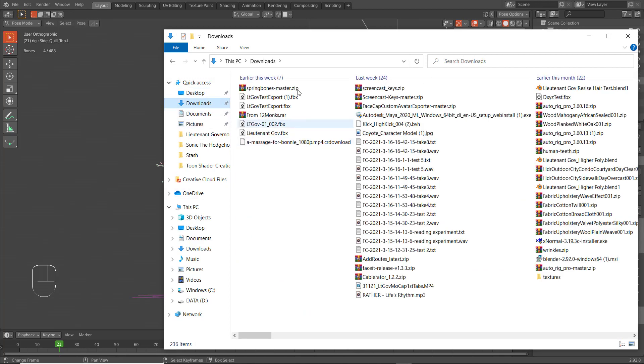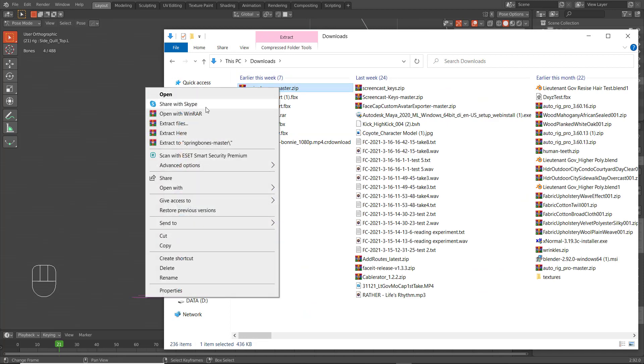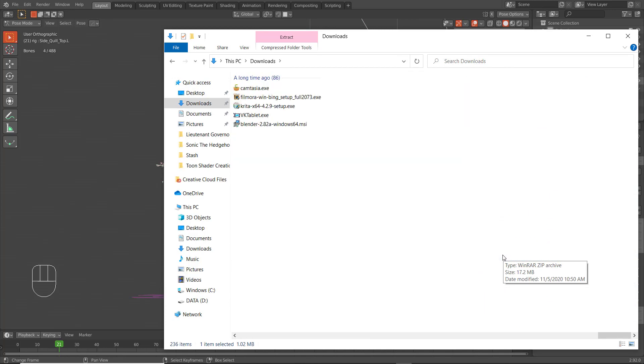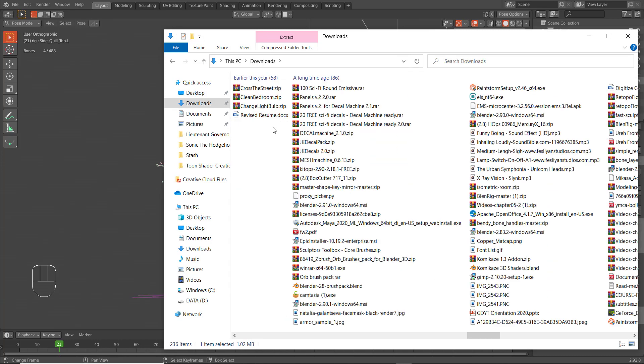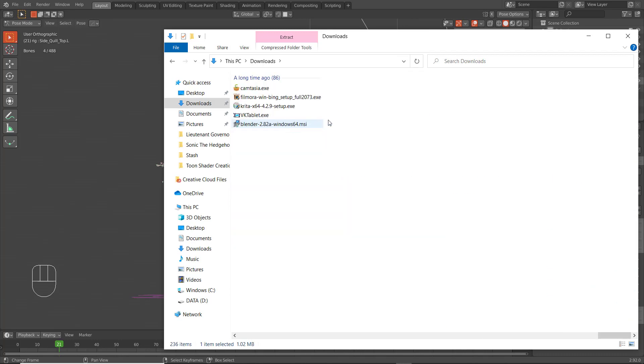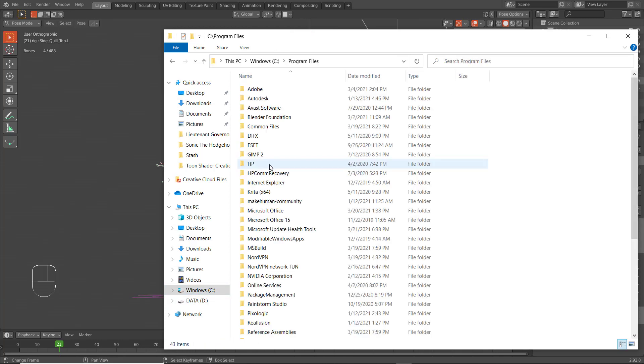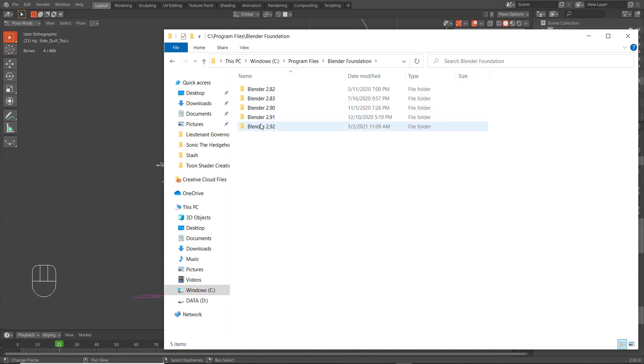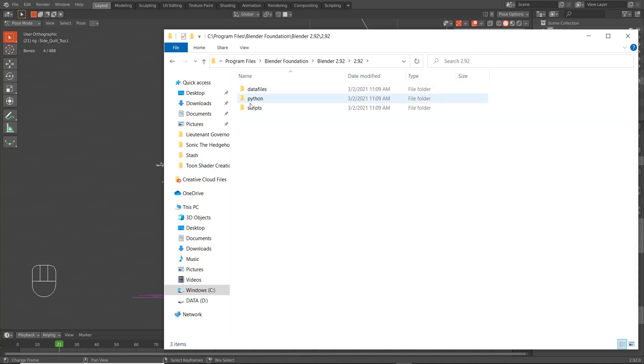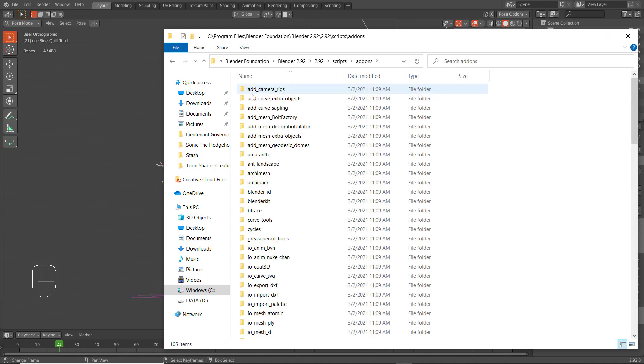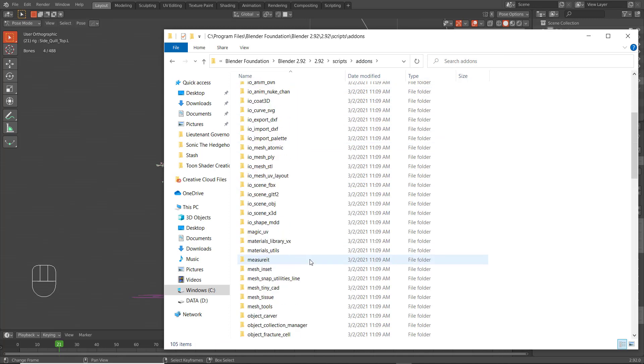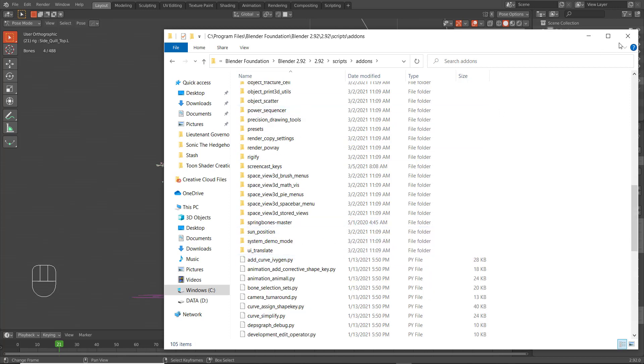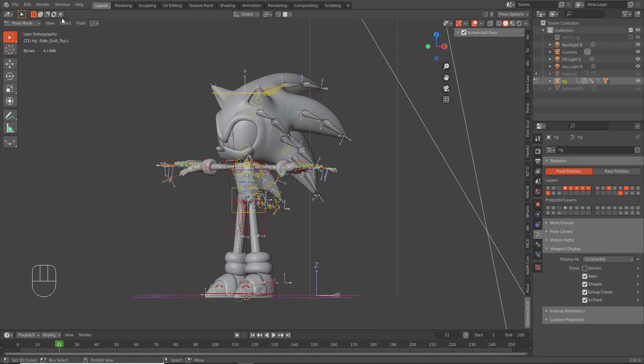You want to get your Spring Bones, unzip it or extract it. I extracted it here to my downloads, and then I cut it and I moved the folder to Blender Foundation, the current version of Blender I'm using, scripts, addons, and I just pasted it in here. As you can see, Spring Bones Master.